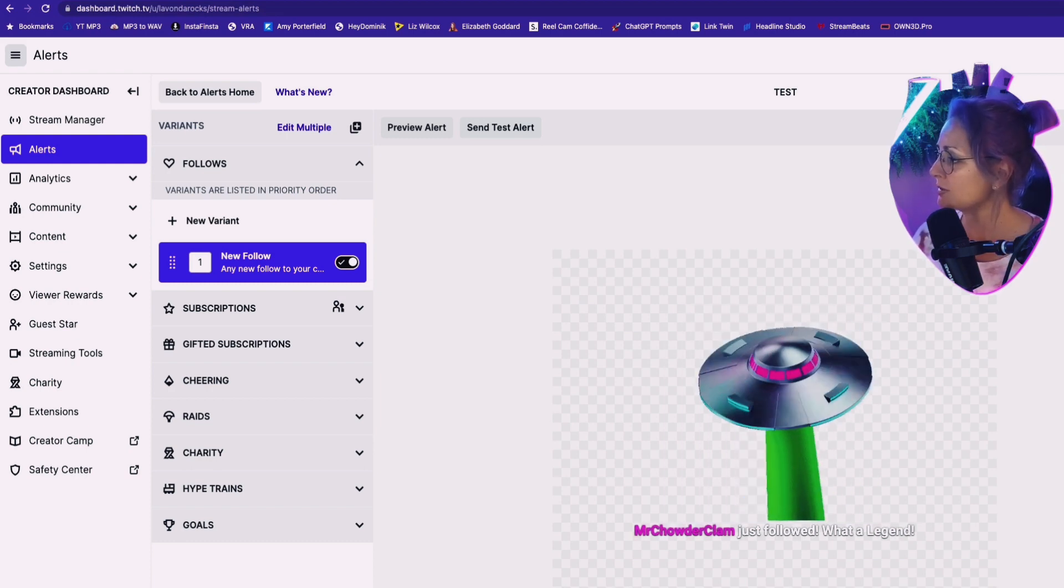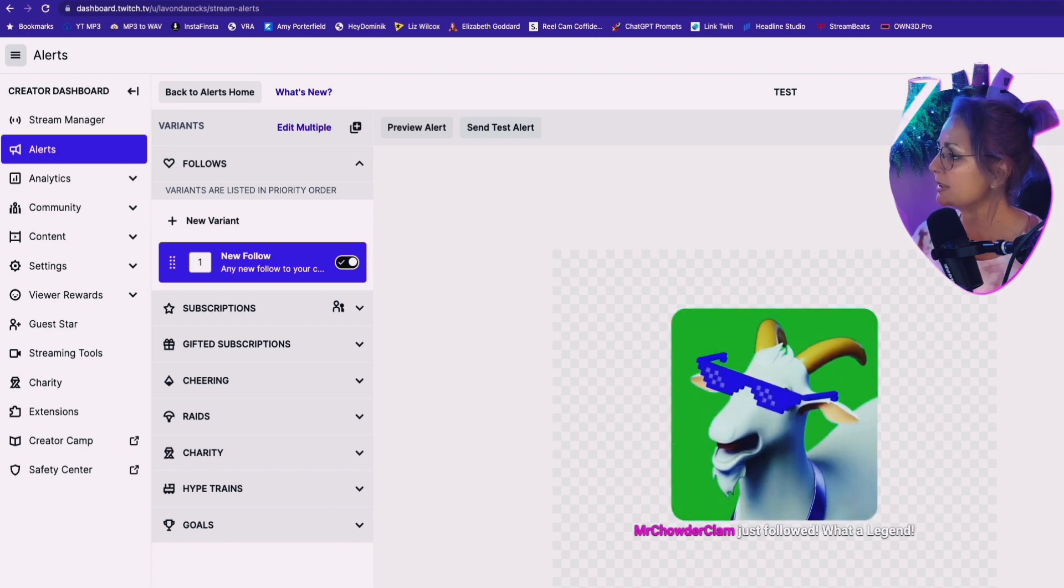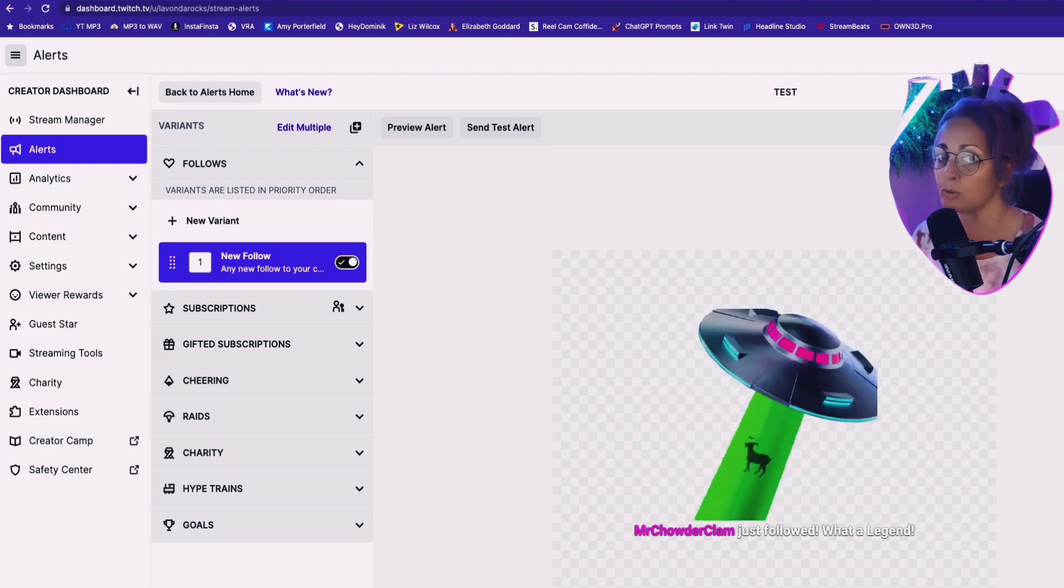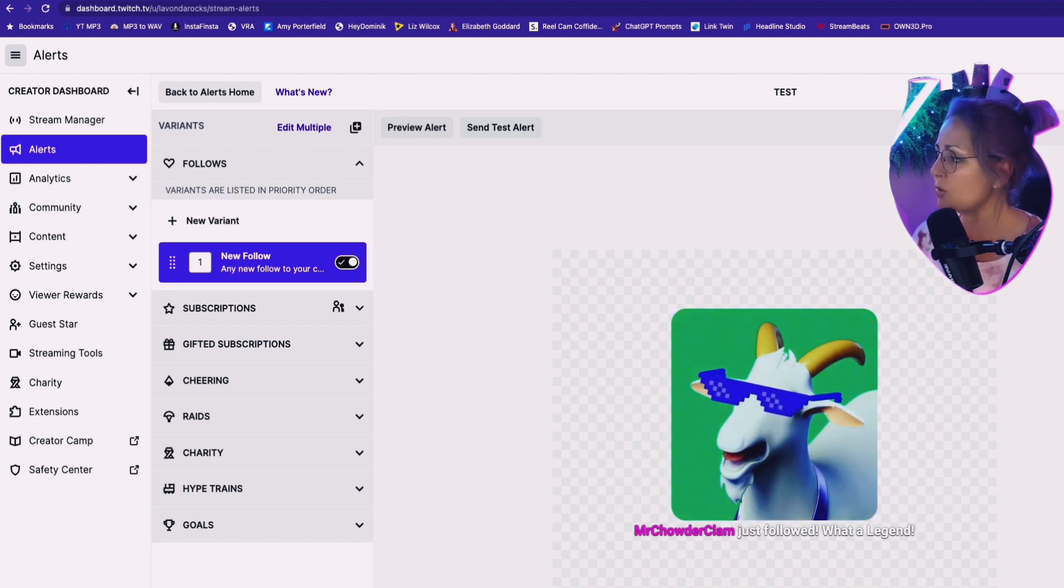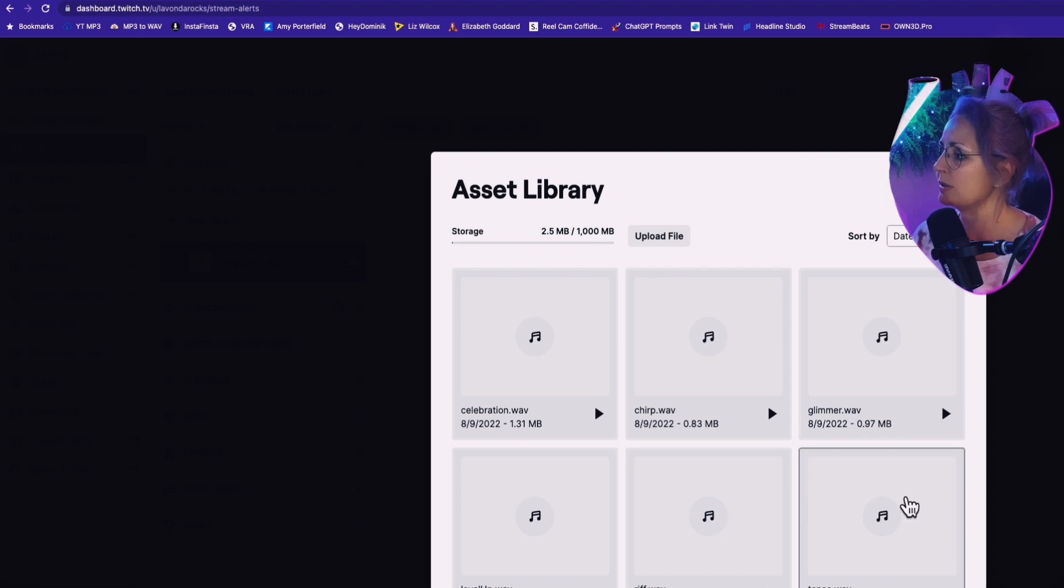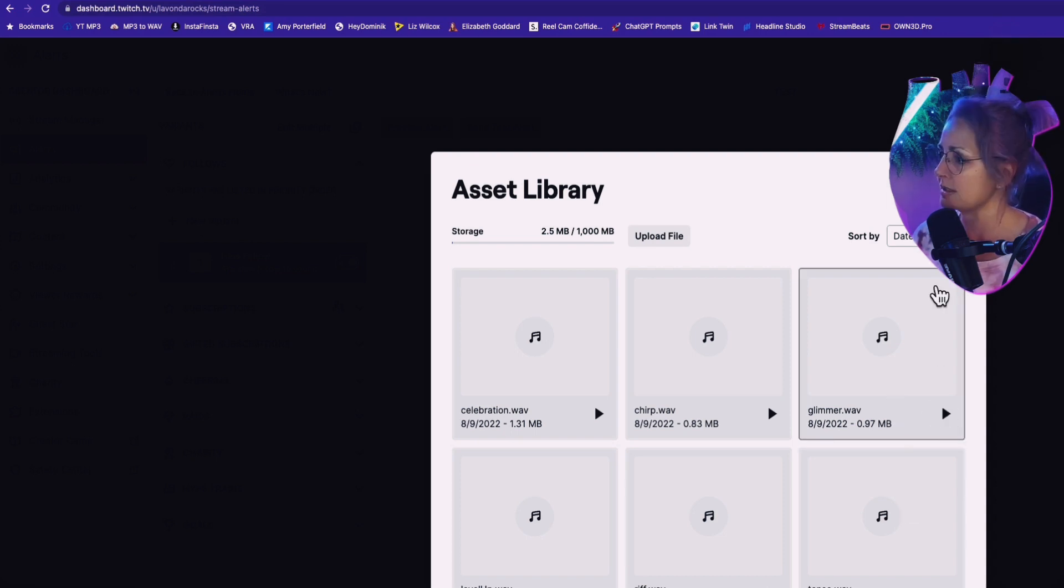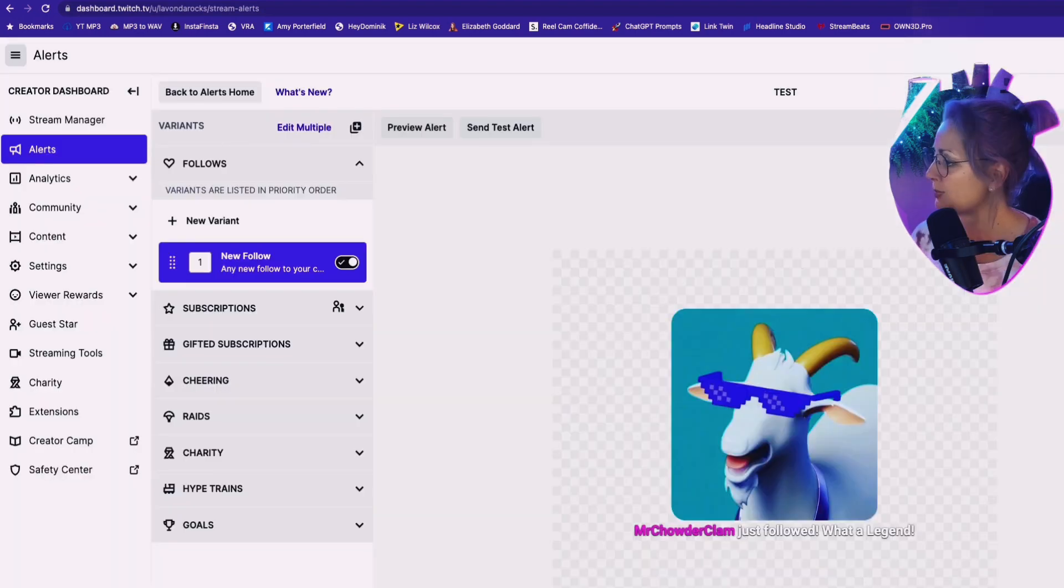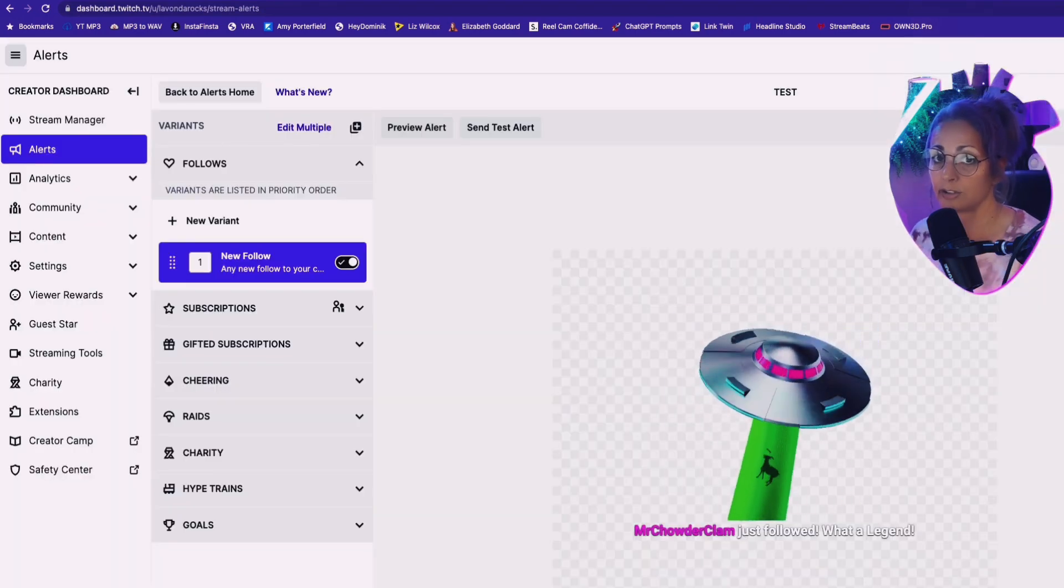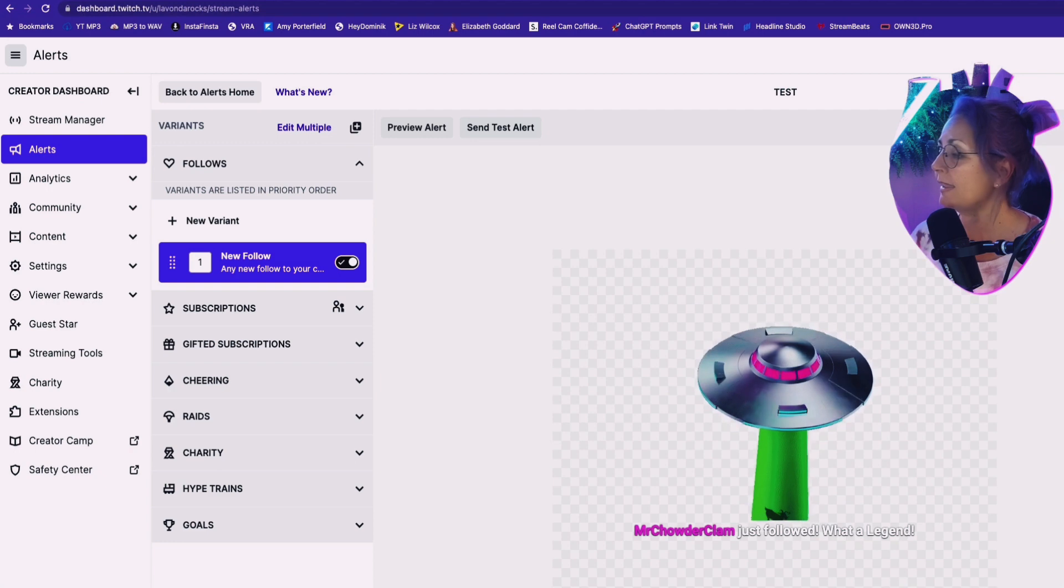You can also have a sound alert to go with it. You can upload your own file or you can use the sound of theirs. That's kind of nice. Let's just leave it at that. Probably fucking loud. I might've blasted out your eardrums. Sorry about that.